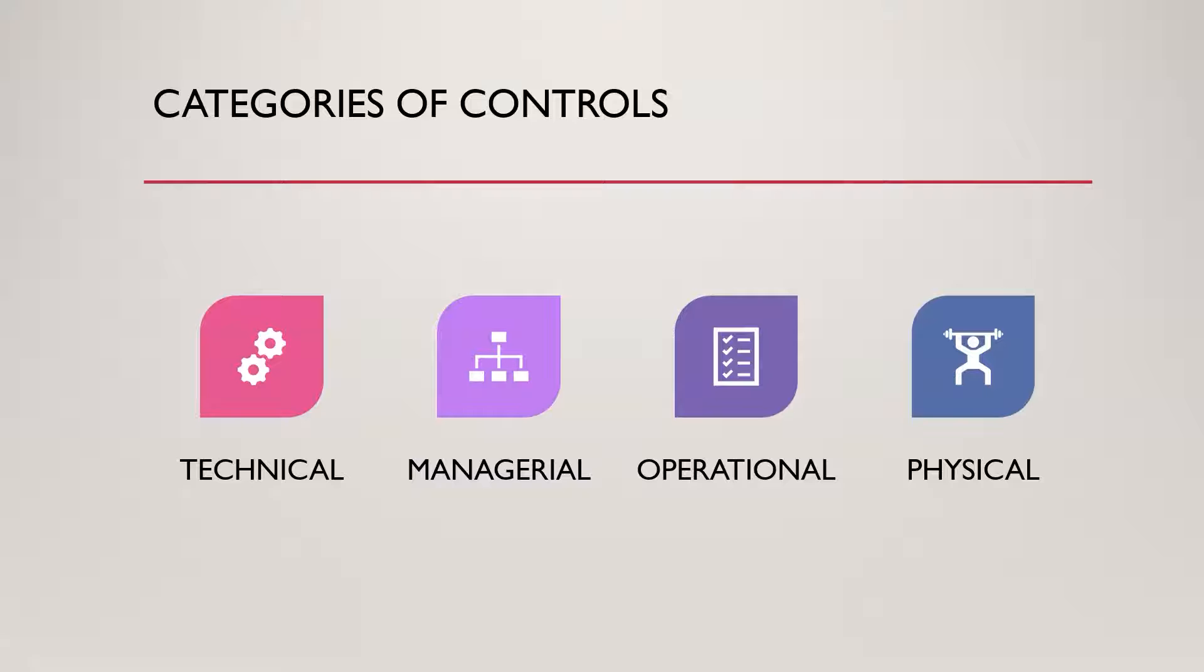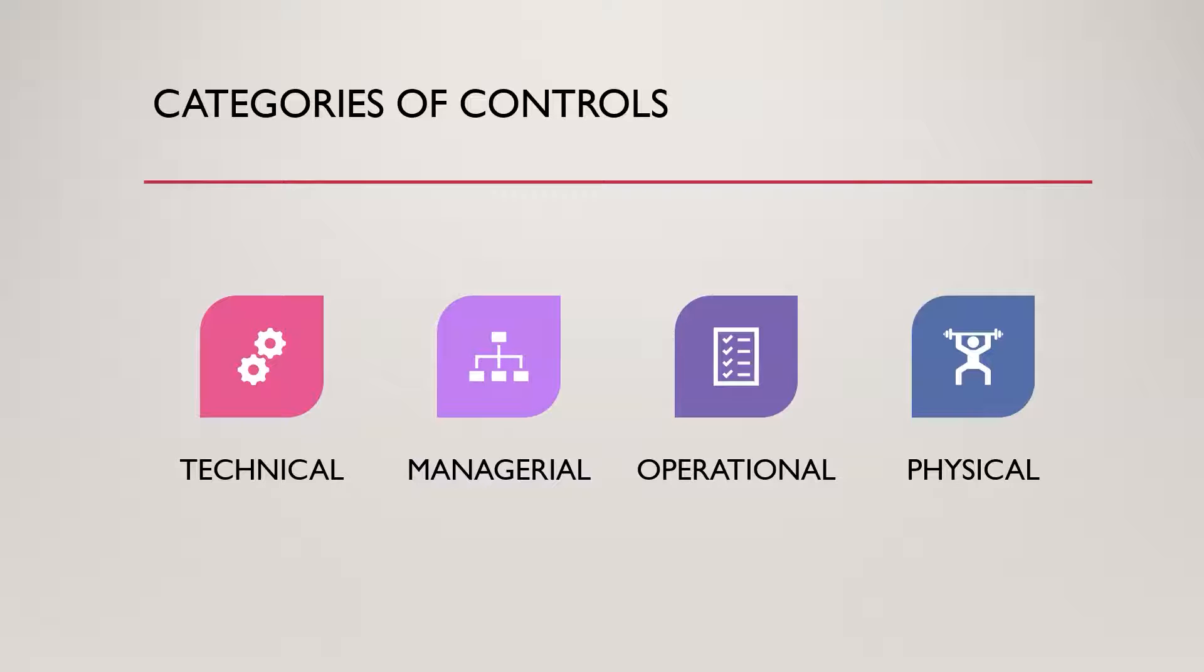When we talk about cybersecurity or just security in general, we want to layer these controls. For example, if a burglar comes to your house and you just have a door lock, they might be able to pick the lock and get in. But if you have a fence, a security system, a door lock, window locks, a fierce guard dog, all these things are layering security controls to make it much more difficult for someone to get in and to really make it where they're like, this is too hard. Let me go next door to the neighbor where they don't have any of that stuff going on.